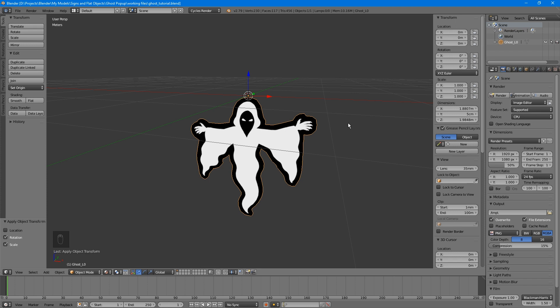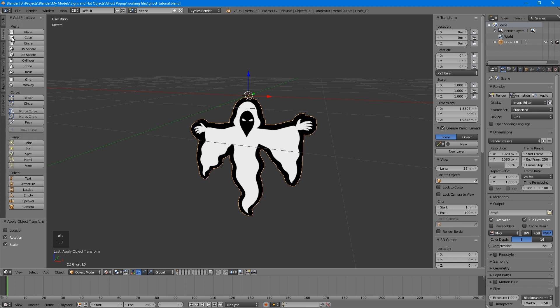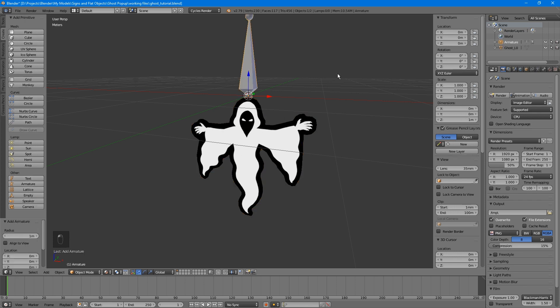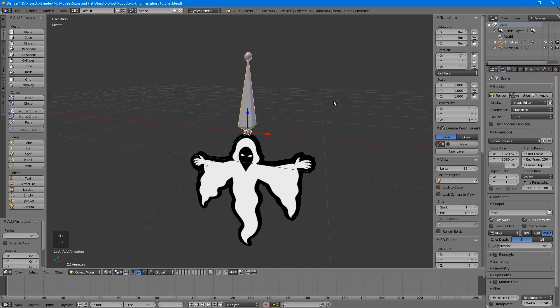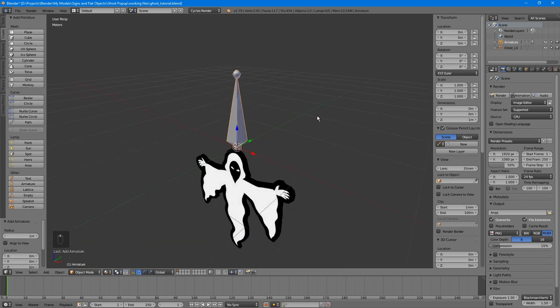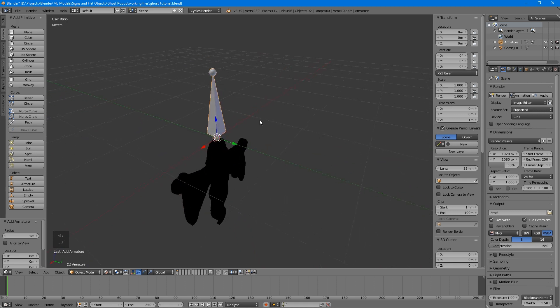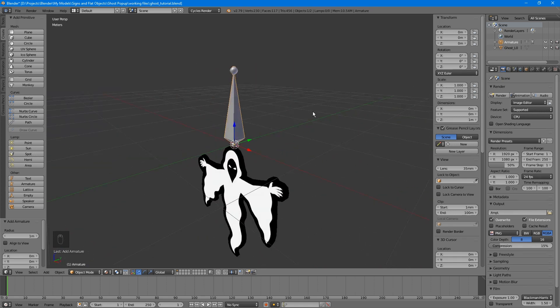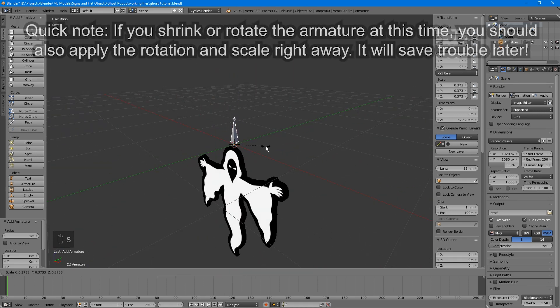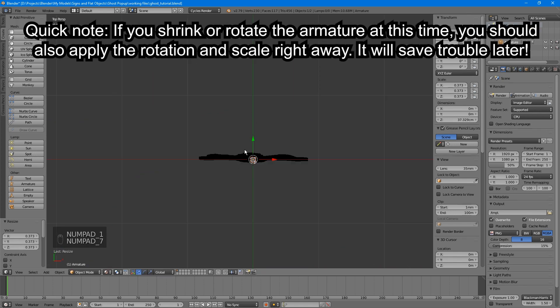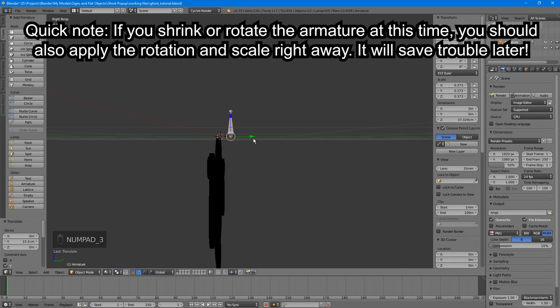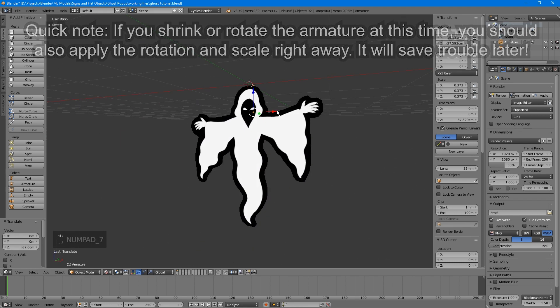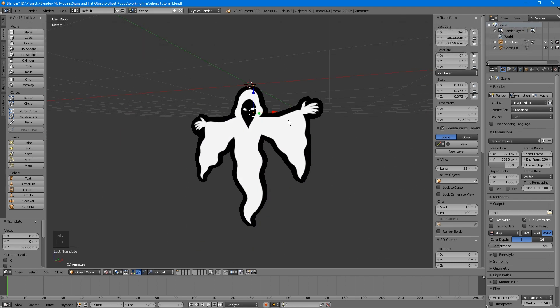To add a bone, go to the Create tab at the left-hand side of the screen and choose Armature. This object is a bone. Its position doesn't matter much for this example, but just to get it out of the way, let's shrink it and position it behind our ghost. Up here in the Outliner you can see our ghost cutout, as well as the armature group that contains our bone. There are several ways to parent the ghost to the bone, but here's an easy way. In the Outliner, drag the Ghost L0 object onto the armature.